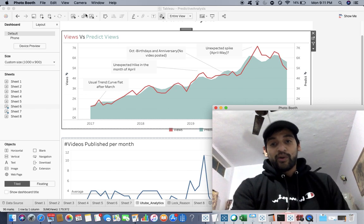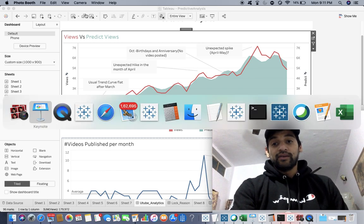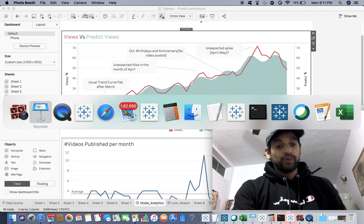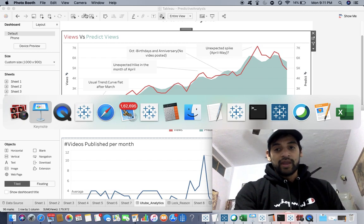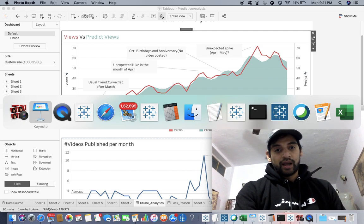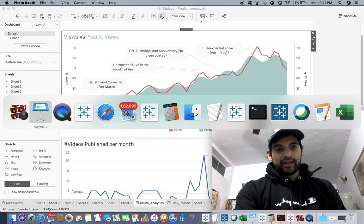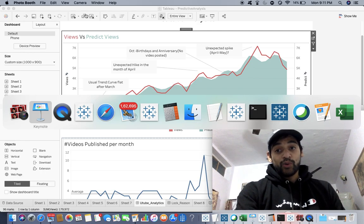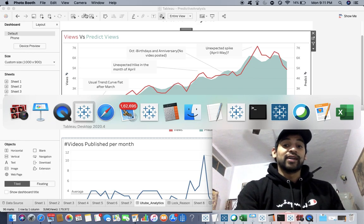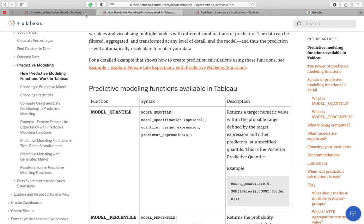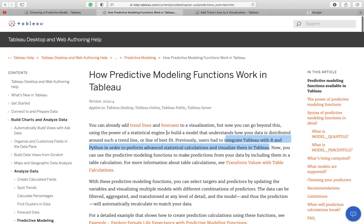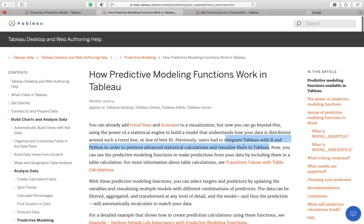Before this we were making use of R and Python integrating with Tableau. Now you don't have to do that. You don't have to integrate Tableau with R and Python in order to perform advanced statistical calculations. Before that, we were doing trend lines and forecast. You can go to this link and have more insight about the same.